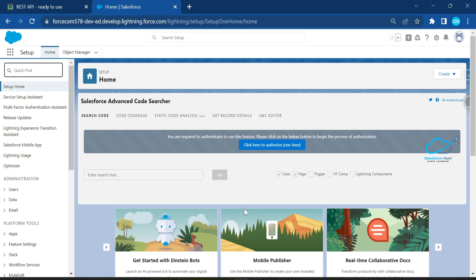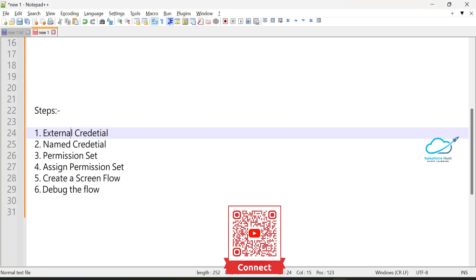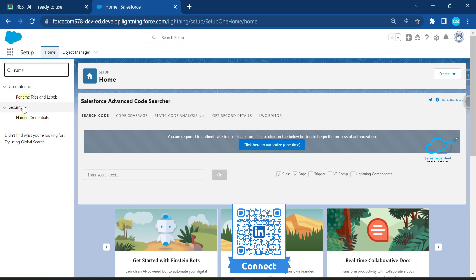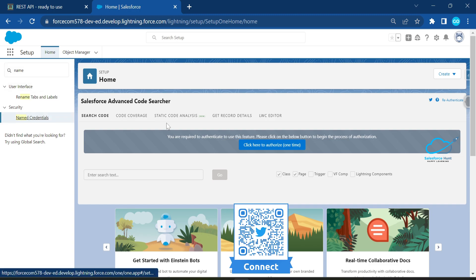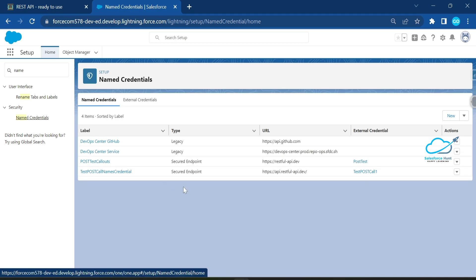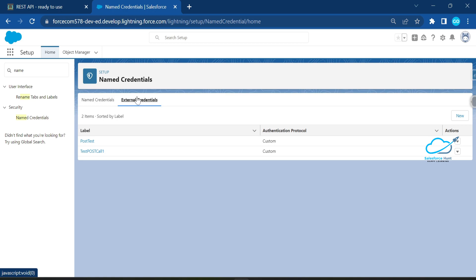First, go to Quick Find and search for Named Credential. Click on Named Credential and you'll see two tabs — the first is Named Credential and the second is External Credential. Click on that second tab.